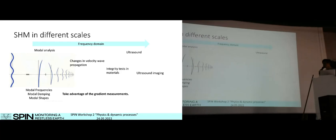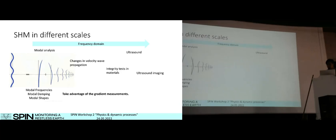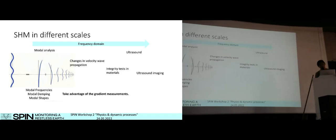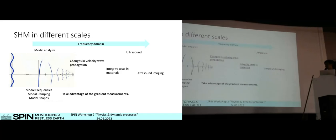The result of modal analysis is basically the dynamical behavior of the structure. This dynamical behavior can be represented by the modal frequencies, the modal damping, and the modal shapes of the building. Moving further in the frequency domain, we can perform methodologies such as changes in velocity wave propagation at the material level, integrity tests in materials, and ultrasound imaging. The main purpose of this project is to focus on changes in velocity wave propagation and integrity tests in materials.